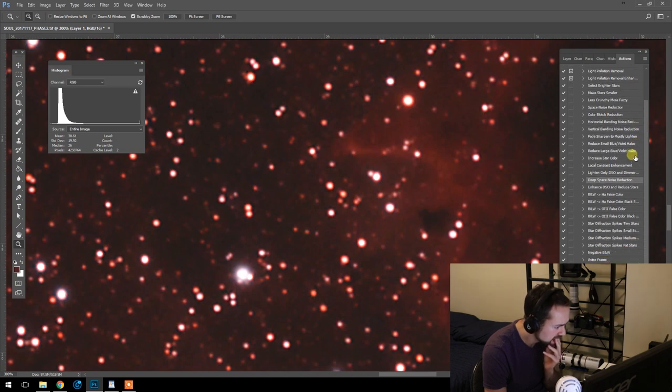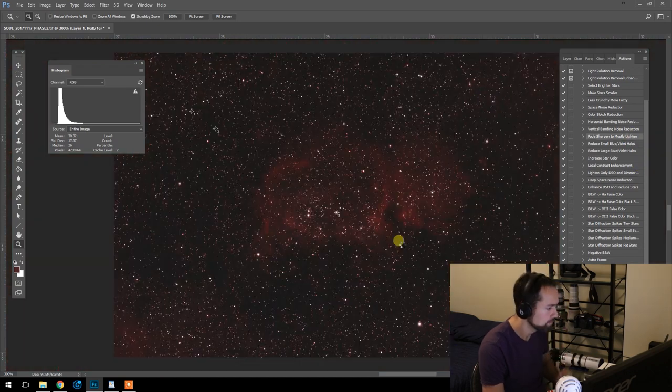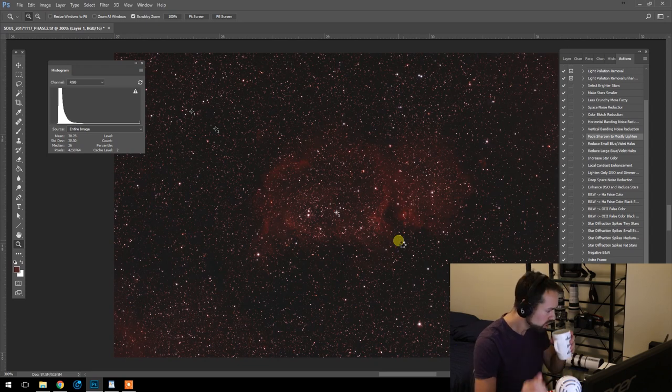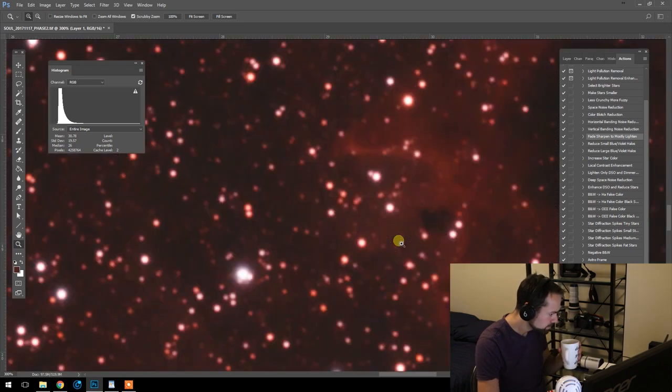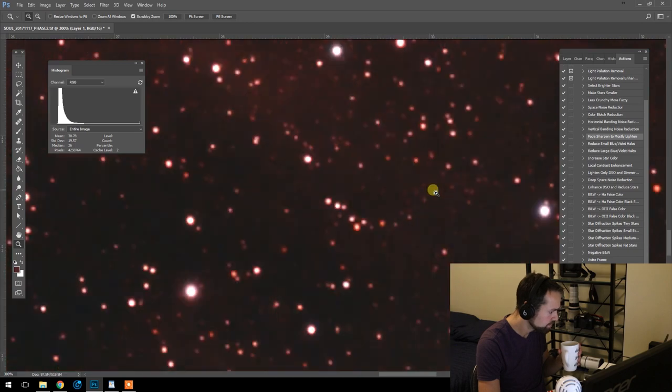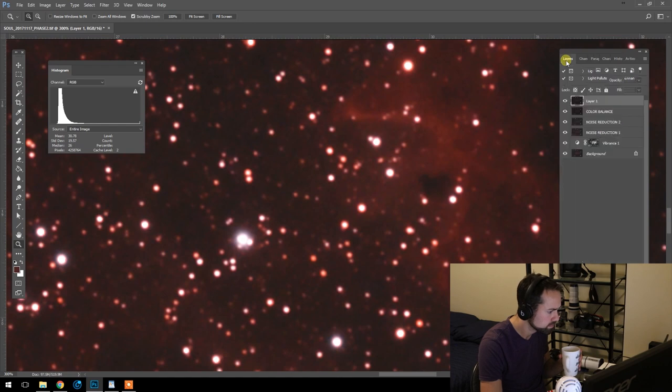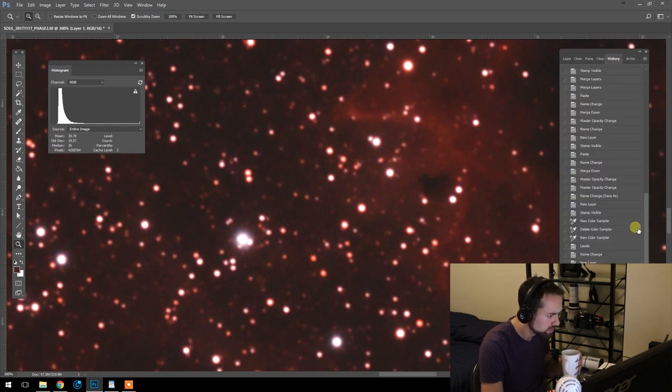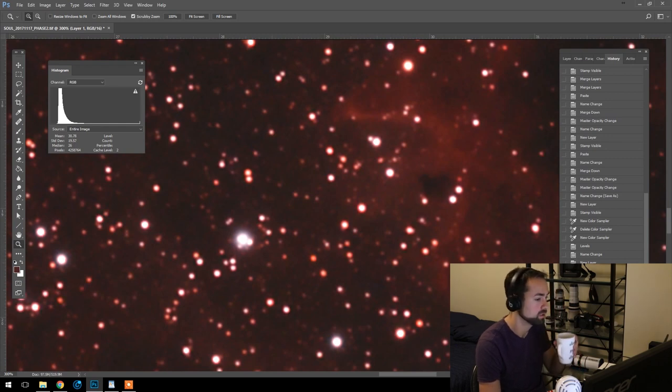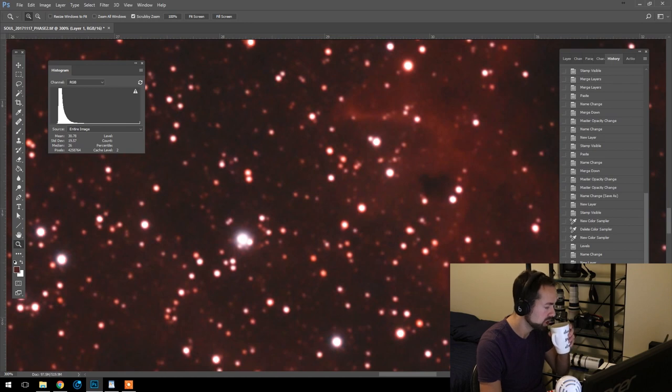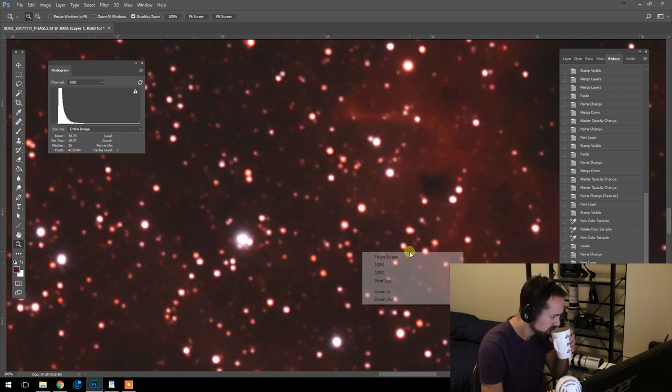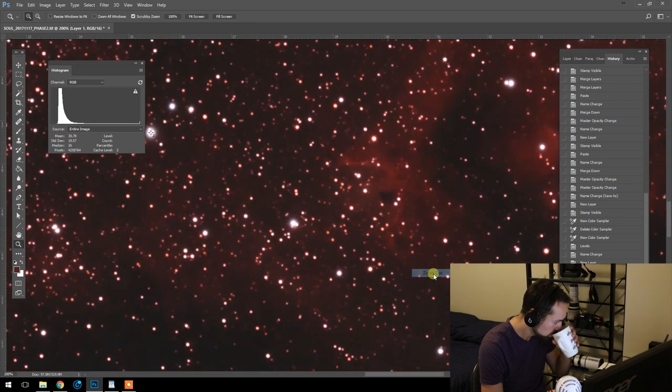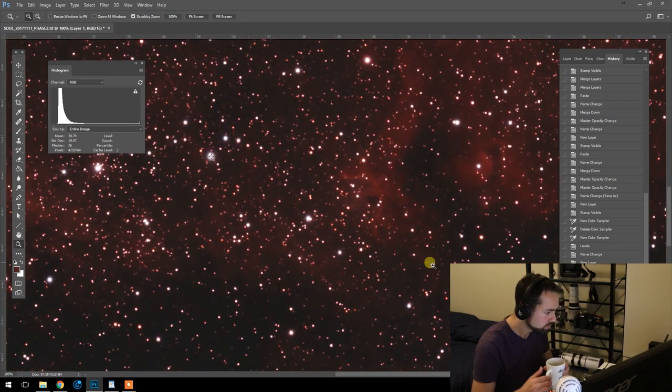So there is an action that helps with that in the Astronomy Tools action set, and it's called Fade Sharpen to Mostly Lighten. Let's have a go at that. If I could find it. There she is. I believe it did help. I believe it did help. So we'll have to go back to our history here because I didn't make a new layer. So. Unsharp Mask. Fade. Wow. It really helps. Fade Sharpen to Mostly Lighten. Holy smokes.